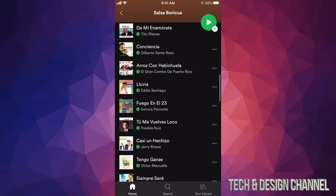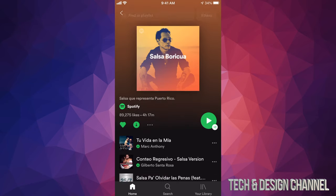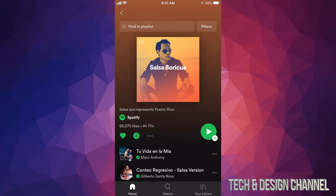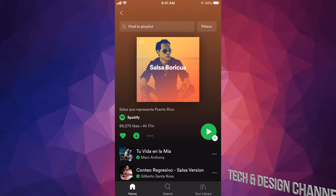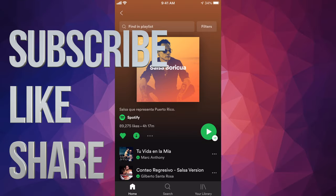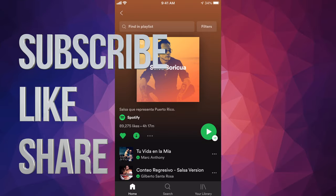And that would be it for this video. If you guys have any comments or questions you can write them down in the comments area. Don't forget to subscribe and rate — thank you!